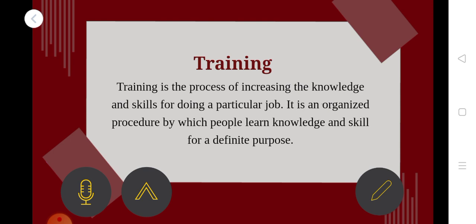Training is the process of increasing the knowledge and the skills for doing a particular job. It is an organized procedure by which people learn knowledge and skills for a definite purpose. If you are doing a particular job, you develop the knowledge and skills — that is called training.